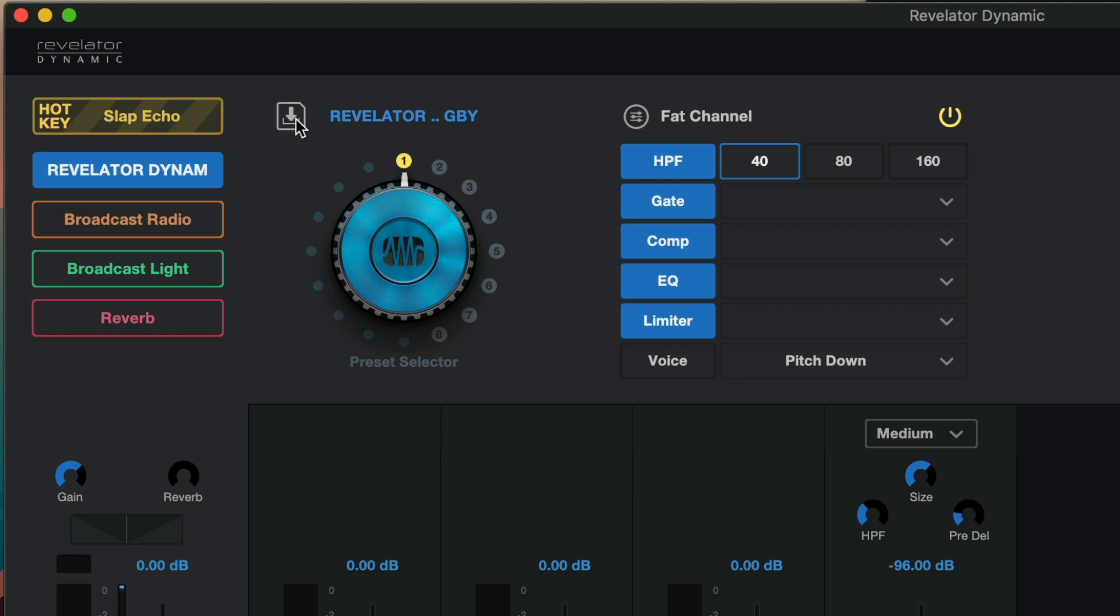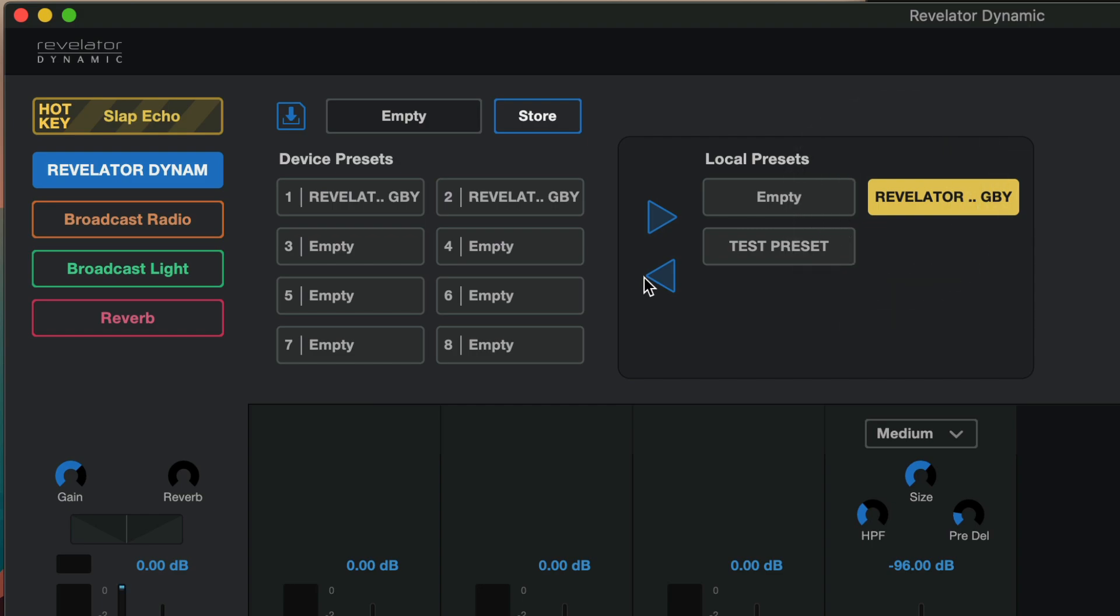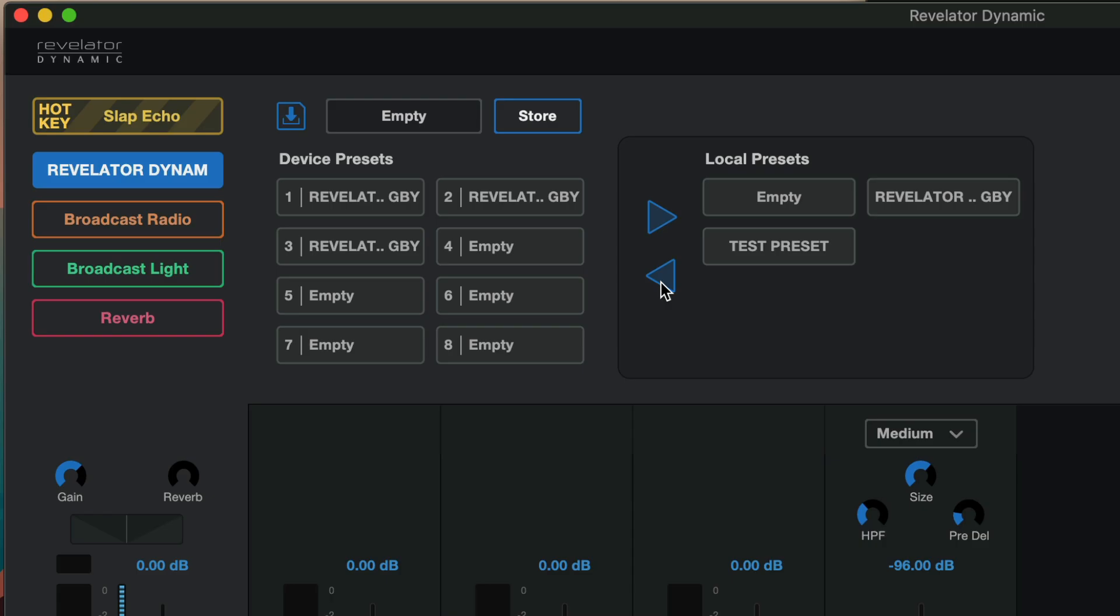Finally after a quick restart of Universal Control when you open up the device preset manager once again here you'll find the preset and you can import that to the device memory by clicking on this arrow underneath. Now your Revelator Dynamic should sound exactly like mine does and hopefully you'll enjoy it as much as I do. Thank you for watching.